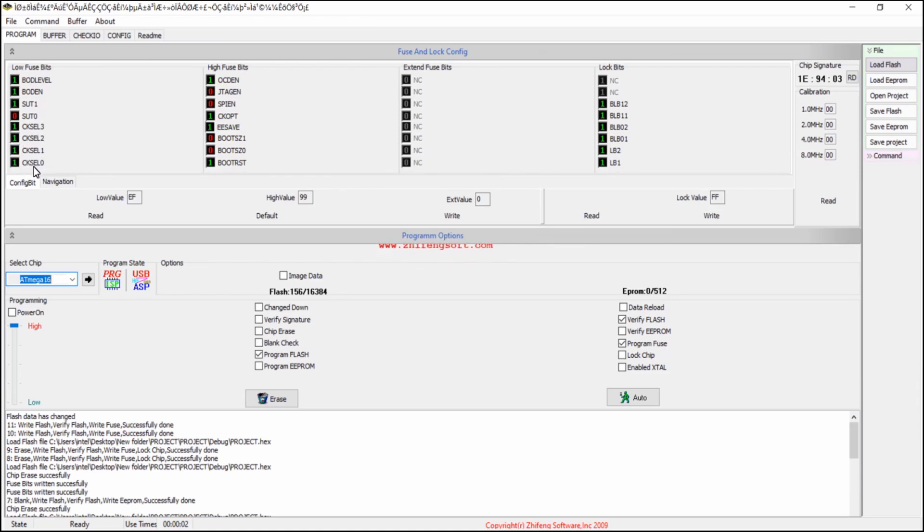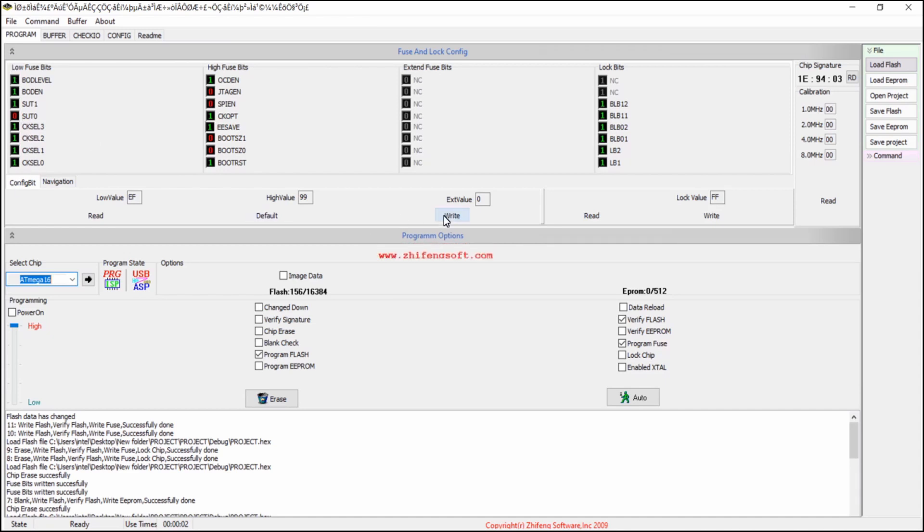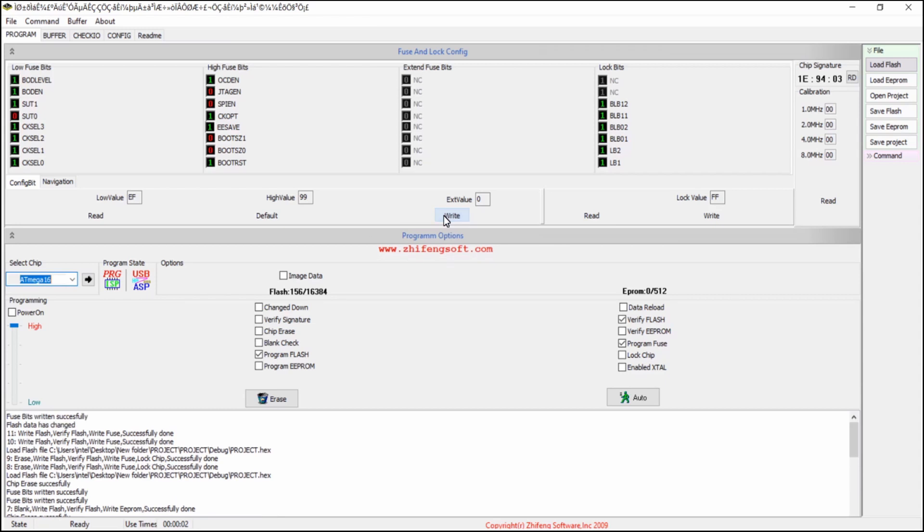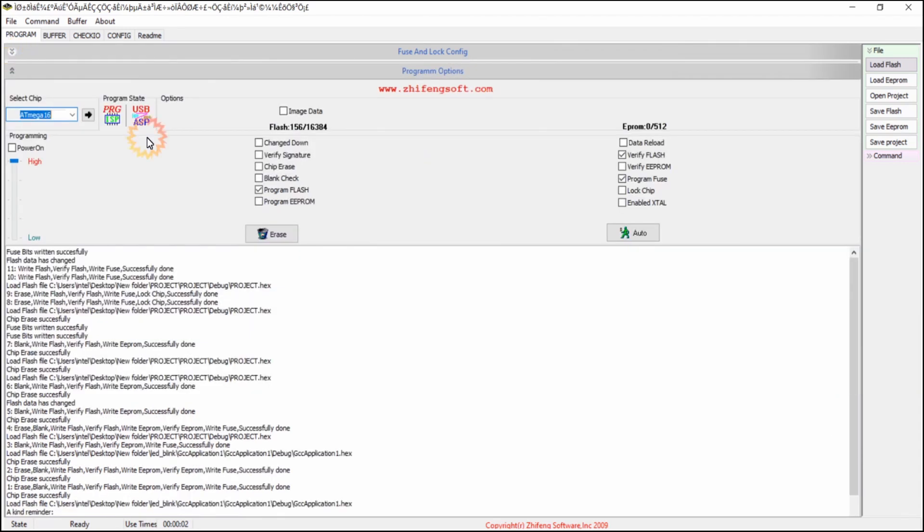These 4 bits must be 1 for selecting the external crystal oscillator. And now click on this write and you can see the fuse bits will be loaded.